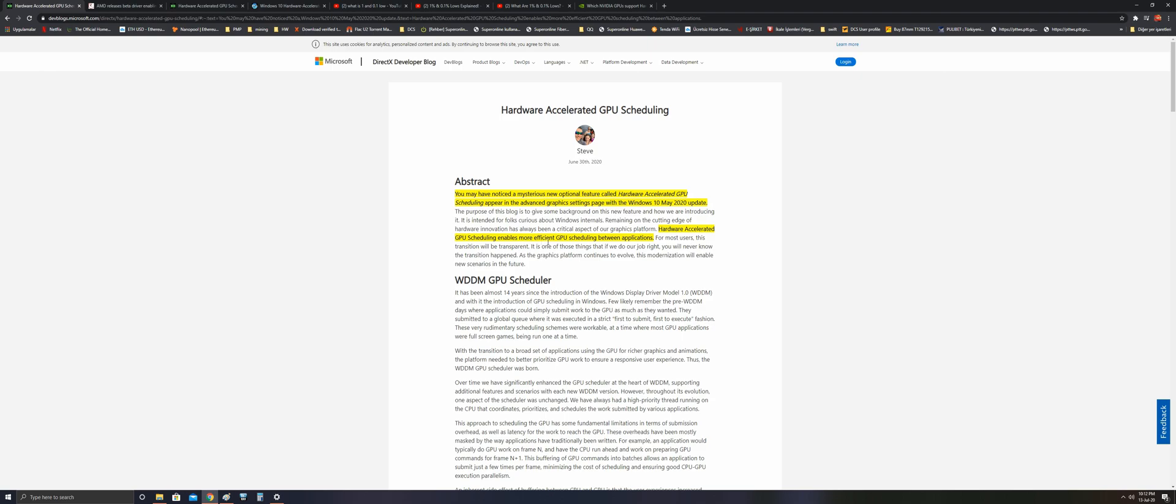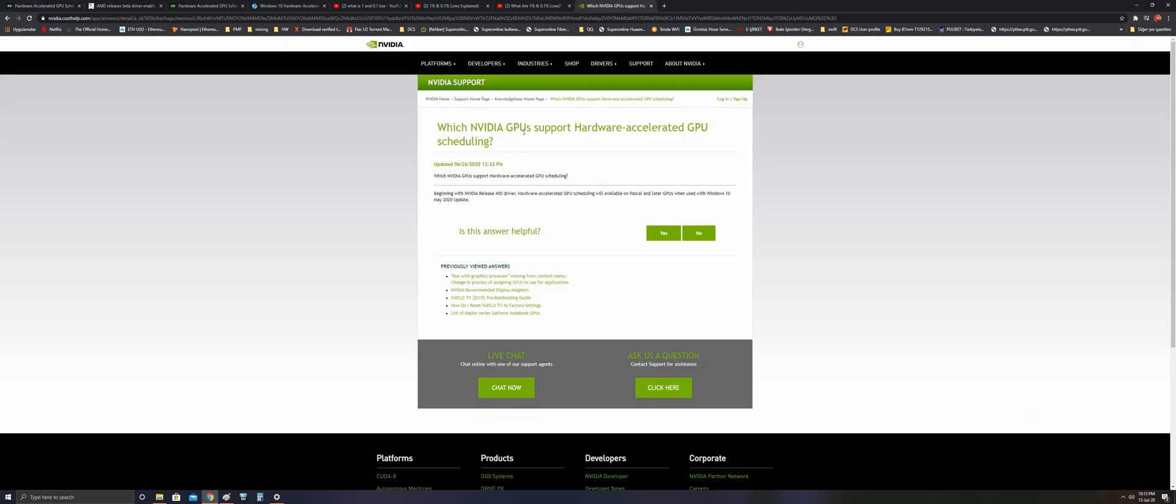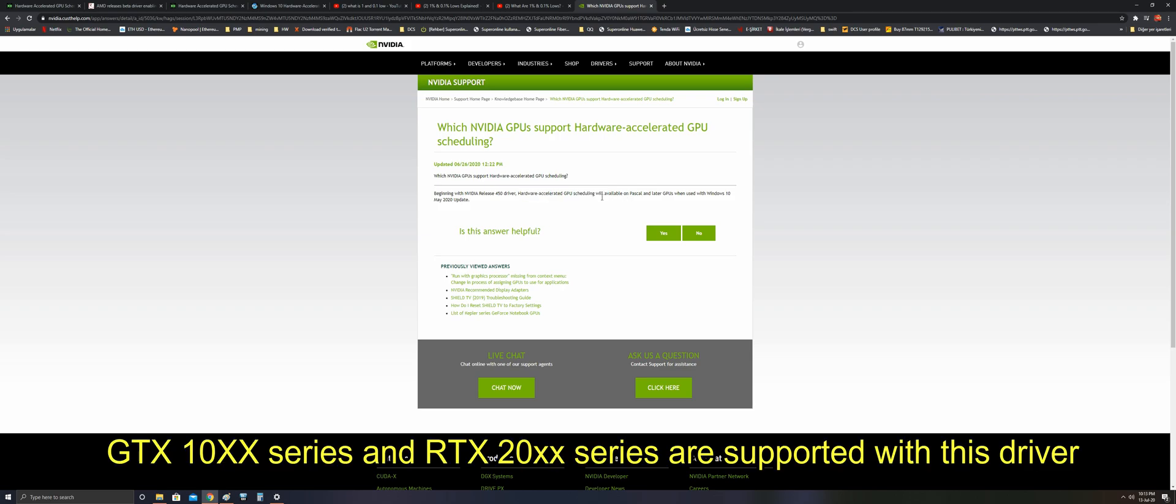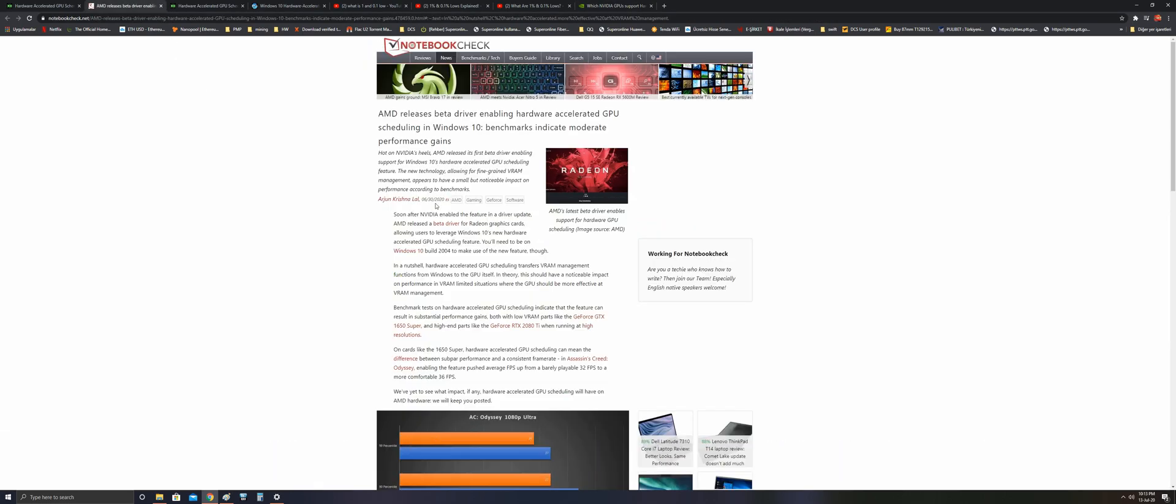As mentioned in the DirectX Developer Blog, Hardware Accelerated GPU Scheduling enables more efficient GPU scheduling between applications. Nvidia's latest driver 450 supports Hardware Accelerated GPU Scheduling and is available from Pascal and later GPUs, meaning GTX and RTX GPUs. For AMD, it's for the latest RX series.